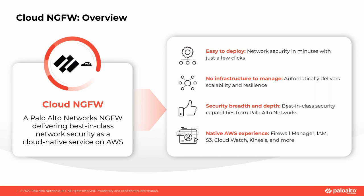Built in partnership with AWS, Cloud NGFW integrates with native AWS services such as AWS Firewall Manager and CloudWatch, providing a truly native AWS experience.